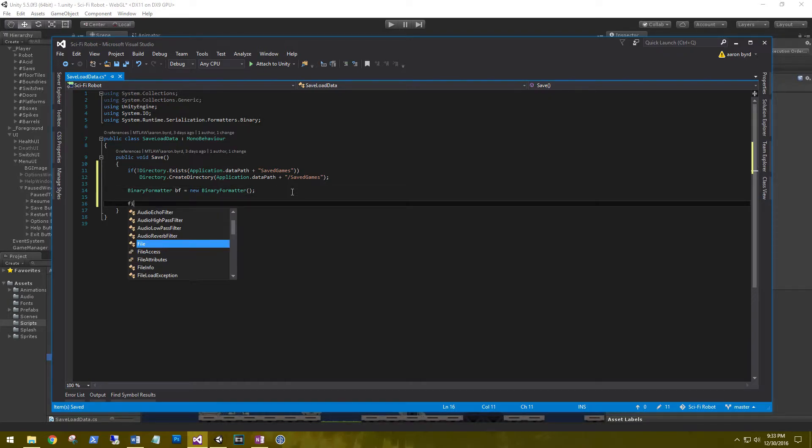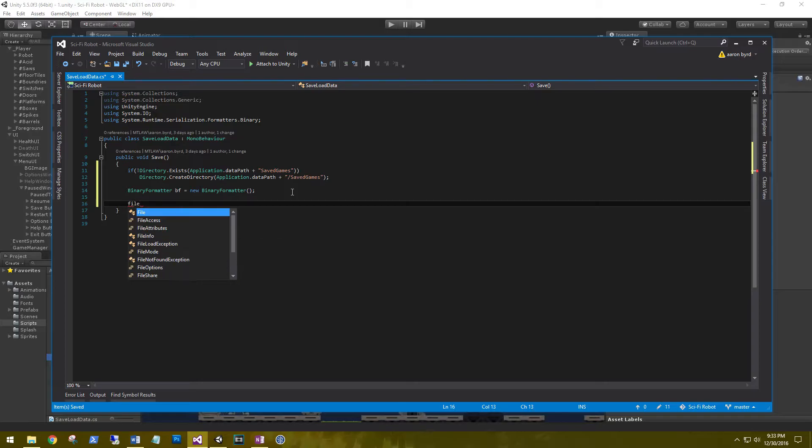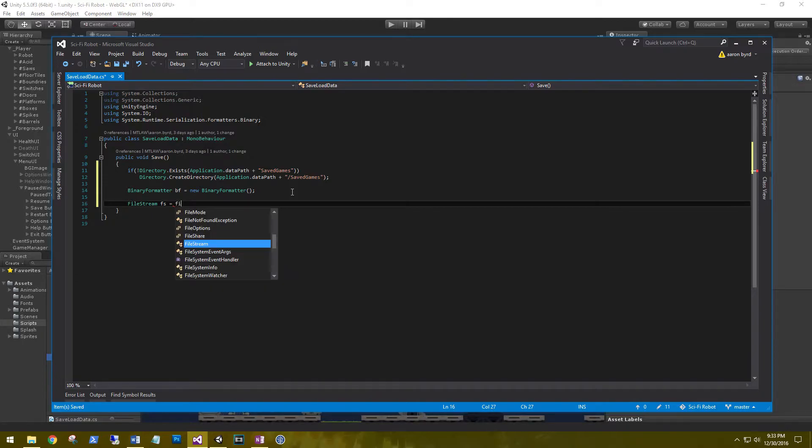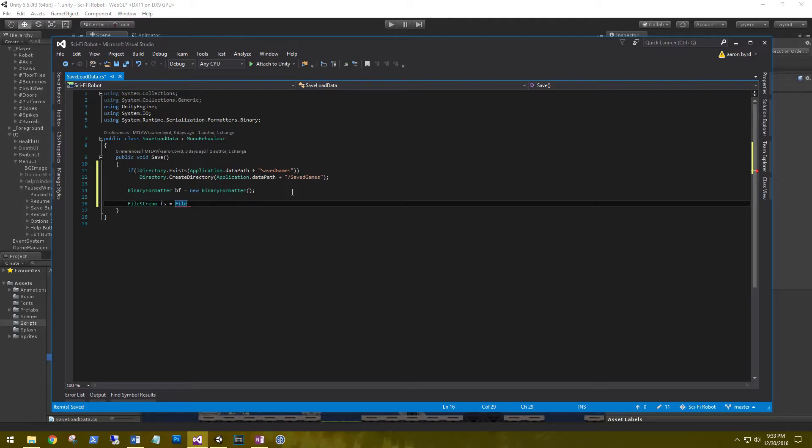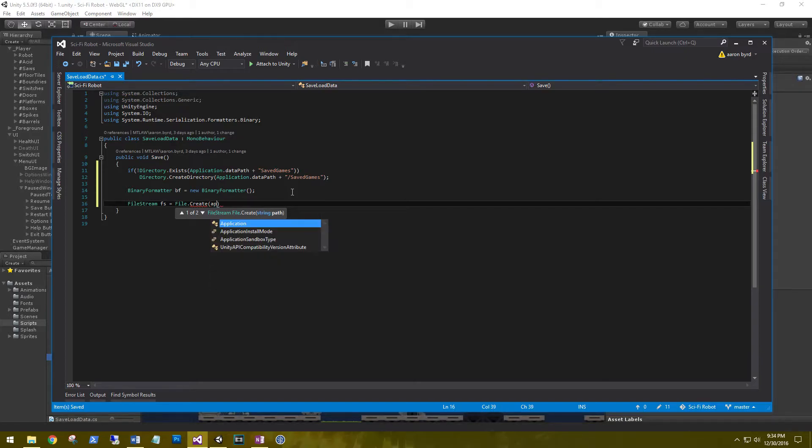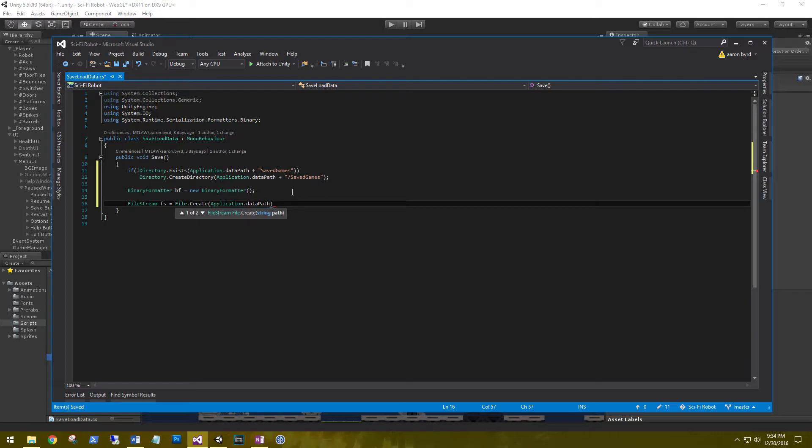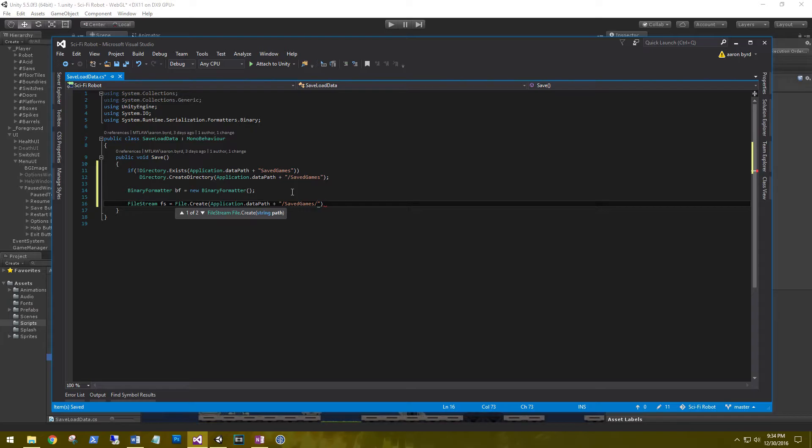And then FileStream fs equals File. This is where we're going to create our actual file that we're saving data in. .Create. We're going to put it in our saved game. So Application.dataPath plus saved games. And we need a name for this file. Let's call this save.rd. You can give it whatever extension that you want.